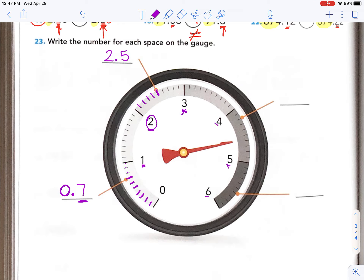Try the next one without me — try to race me to the answer. Remember it goes this way. So this is greater than four, so our whole number is four. But what's the fraction past the four? It's four and two tenths. Very last one — don't put six, it's not six. Remember it goes this way, so it's before six, meaning it's five. And how many tenths? One, two, three, four, five, six — five point six, five and six tenths.